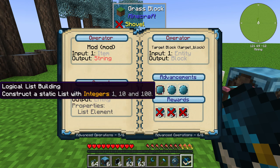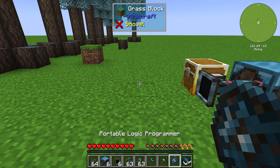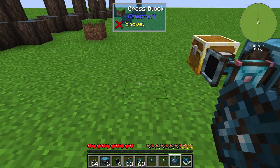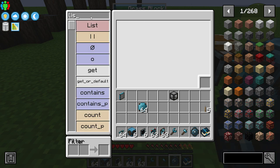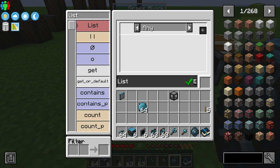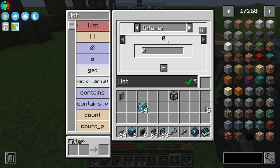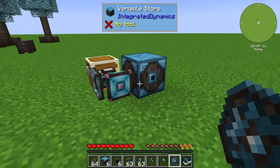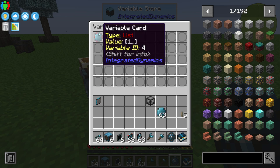The very first thing is we need to build a list with integers 1, 10, and 100. So let's go ahead and bring our portable logic programmer up here. We're going to go to list, and look for integers. Hit the plus sign, and we're going to have an integer of 1, an integer of 10, an integer of 100. Integers are just whole numbers in this case. There is our list of numbers.